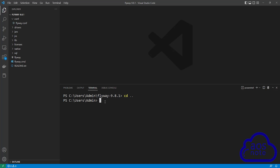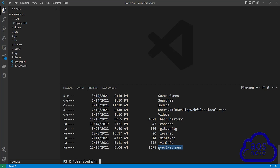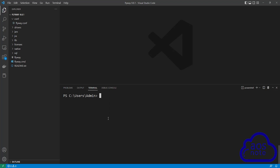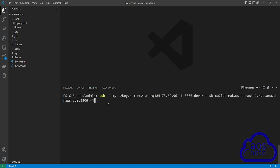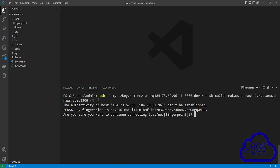Once you have changed your directory into the same directory your key pair is in, paste your SSH tunnel command and press enter. The first time you set up your SSH tunnel to your bastion host, it will ask you a question — type yes and press enter. We have now set up an SSH tunnel from our local computer to the bastion host. When you run the SSH tunnel command and see your shell prompt hanging, it means the SSH tunnel is working, so don't close this.